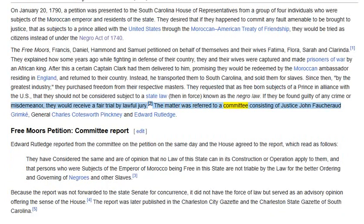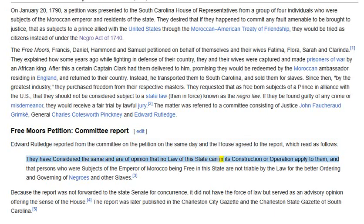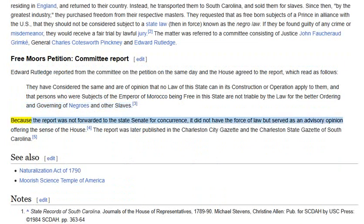The matter was referred to a committee. Edward Rutledge reported from the committee on the petition on the same day, and the House agreed to the report, which read as follows: they have considered the same and are of opinion that no law of this state can in its construction or operation apply to them, and that persons who were subjects of the Emperor of Morocco being free in this state are not triable by the law for the better ordering and governing of Negroes and other slaves. Because the report was not forwarded to the state Senate for concurrence, it did not have the force of law but served as an advisory opinion offering the sense of the House.